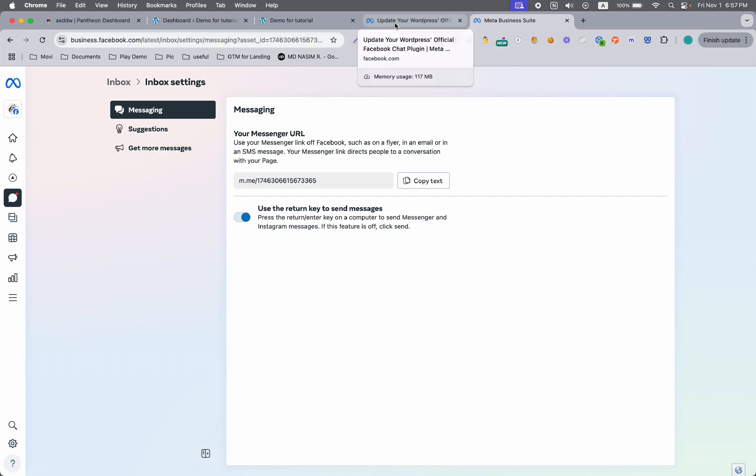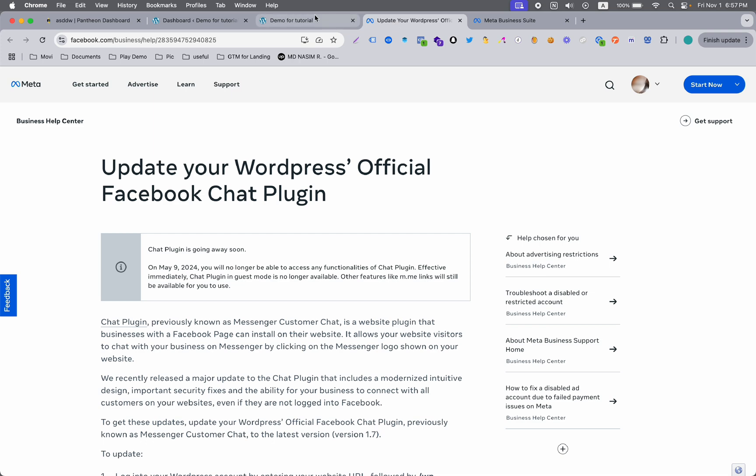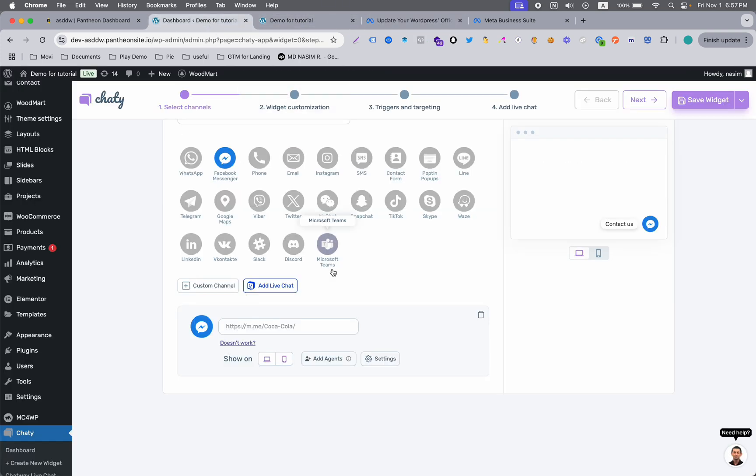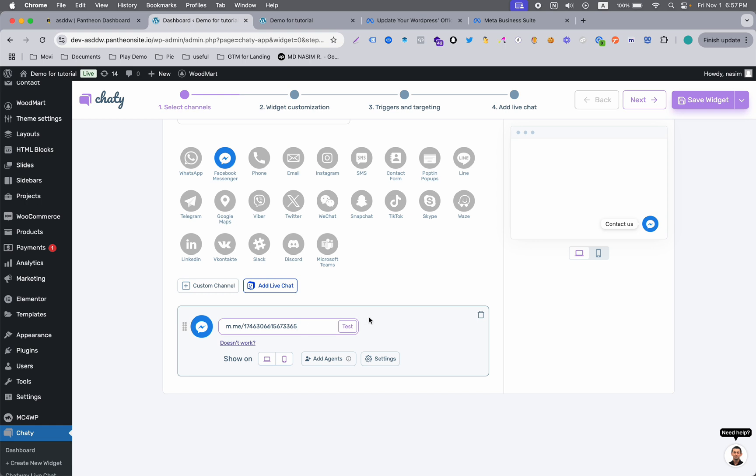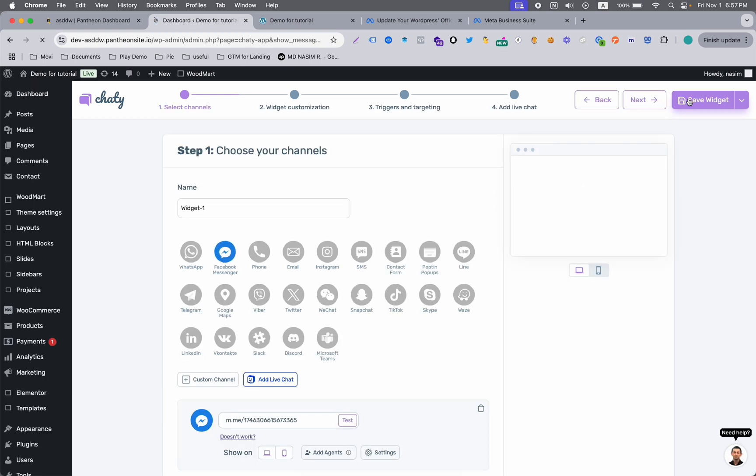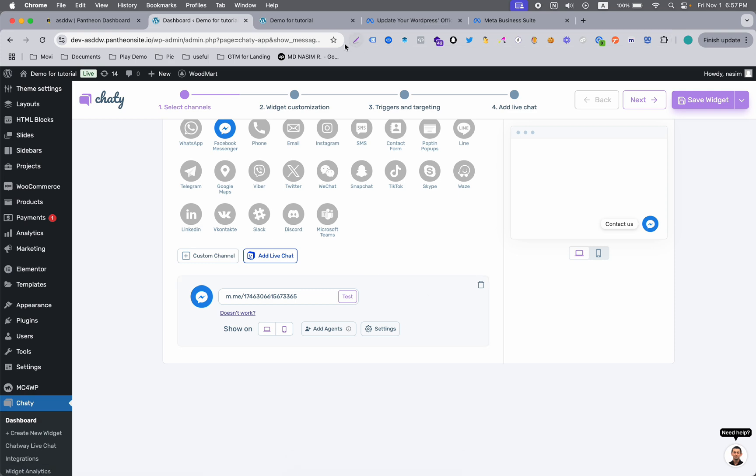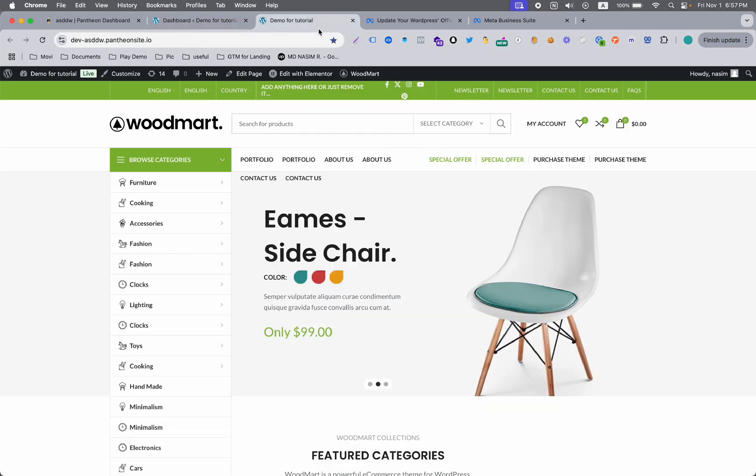Let's go back and add this link, paste the link, and then you need to save the widget. When you save it, here you can see the settings have been updated. View the dashboard.